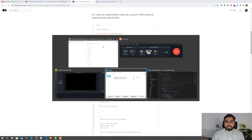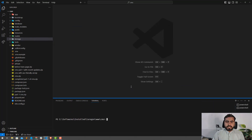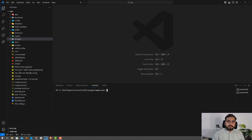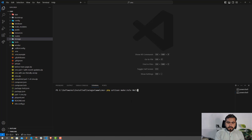Let's go to your application. I'm working in an existing application. If you are on Laravel 7, 8, 9, or 10, the process is the same, but the new rule logic format is slightly different — you can customize it according to your version. You can generate a rule using PHP Artisan make:rule, then name your validation rule. In my case, I'm going to call it MaliciousDetectionRule.